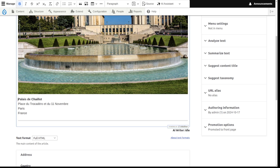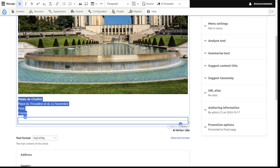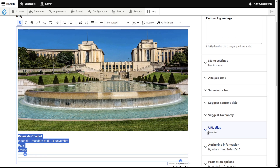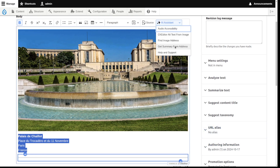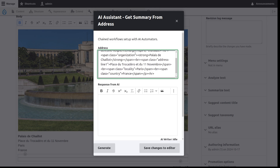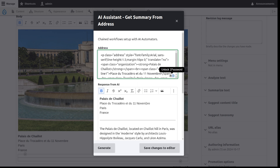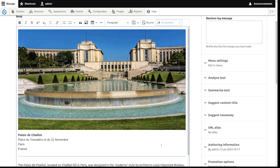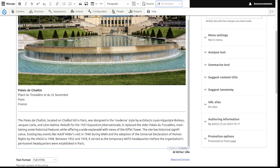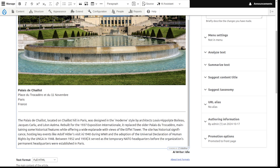Scrolling down, we now have the real address of this place. Since I don't know anything about it and want to write a summary, I created another assistant: 'get summary from address.' This takes the HTML of an address, but instead of trusting OpenAI or Anthropic's content directly, it actually goes and Googles it, finds relevant web pages, scrapes their content, and summarizes it — so the result becomes something trustworthy. If we save, you can see we have a summary.